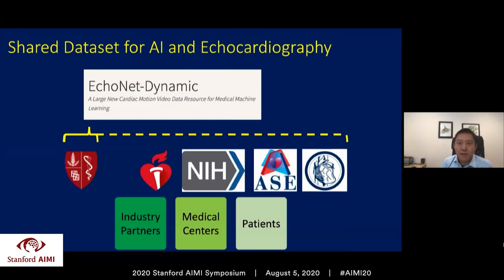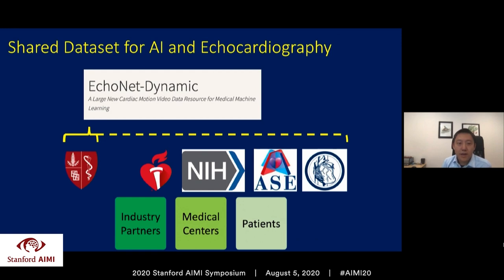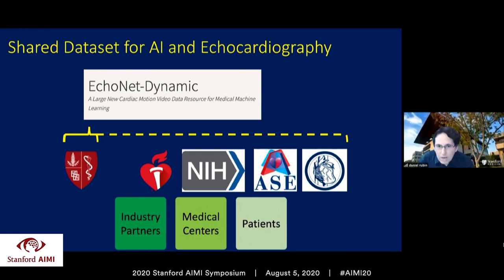We've also sought to identify meaningful ways to share data. Our framework uses a data use agreement, IRB approval, privacy office review, de-identification, and manual curation to confirm there is no data leakage before release. Shared datasets are a public good, leveraging opportunities that patients and academic medical centers provide. There are many stakeholders — industry, medical centers, and patients — and our hope is that data sets can transcend any individual center and advance the field.